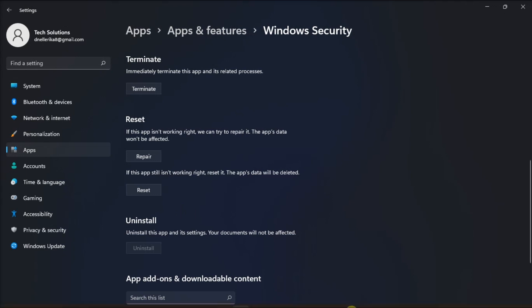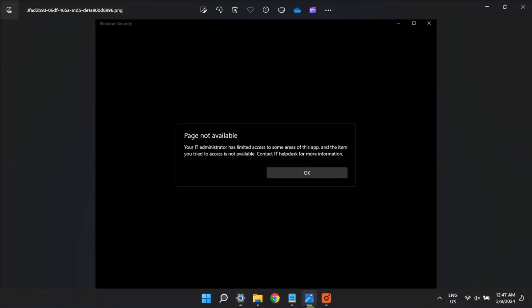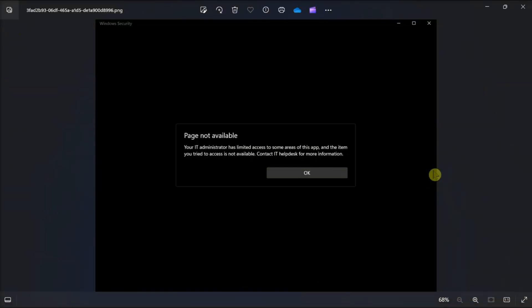Those are the ways on how to fix this Windows security error that you have in your Windows computer.